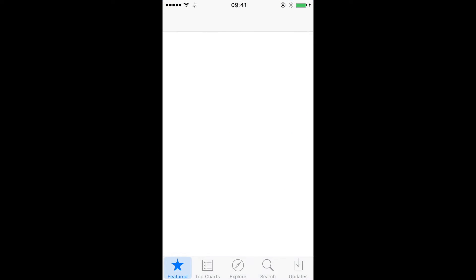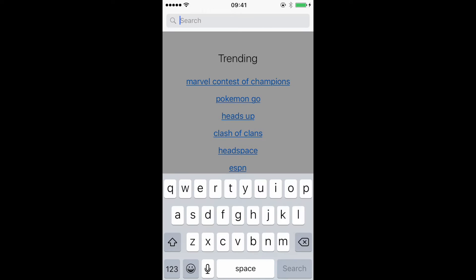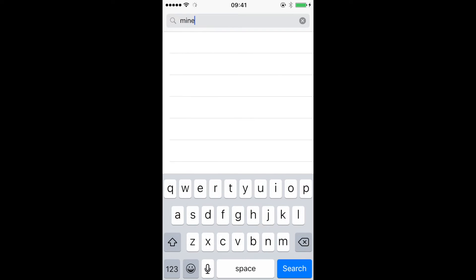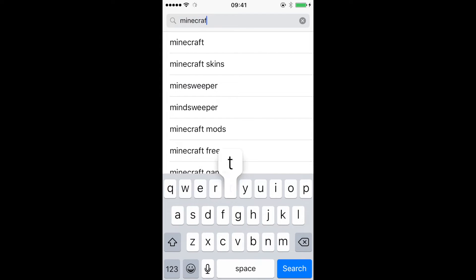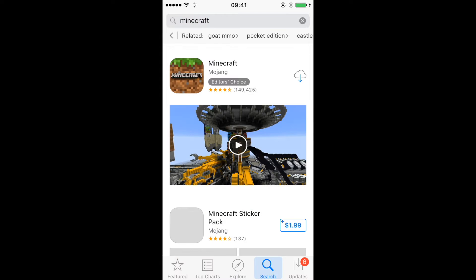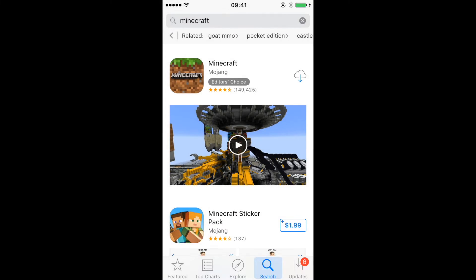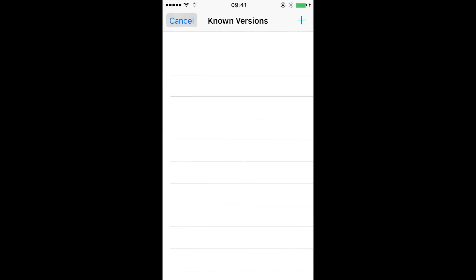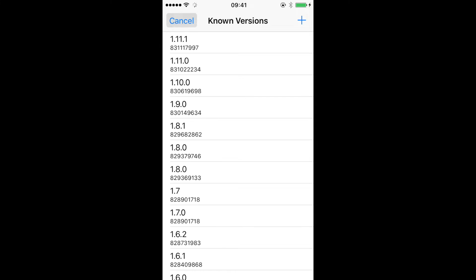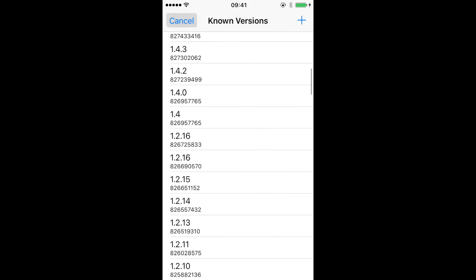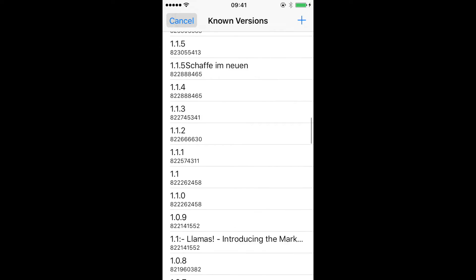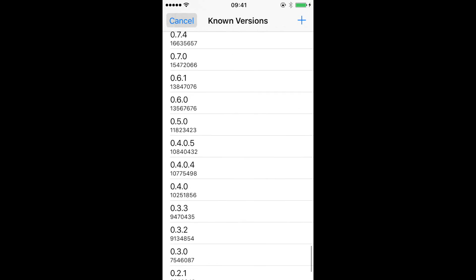So now you're going to head into the App Store. You're going to go to Search. You are going to need a paid version of Minecraft Pocket Edition for this to work. Then you want to search up Minecraft. Now you're going to want to click this little cloud thing, which should be there if you installed the app.